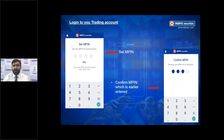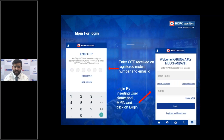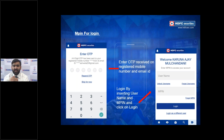Clicking Set MPIN takes you through the setup process. You enter your four-digit MPIN, confirm it on the next screen, and then authenticate via an OTP sent to your registered mobile number and email ID. Once set, the login page only requires your username and MPIN — as shown in the right-side screenshot on the presentation — making the login process fast and secure.